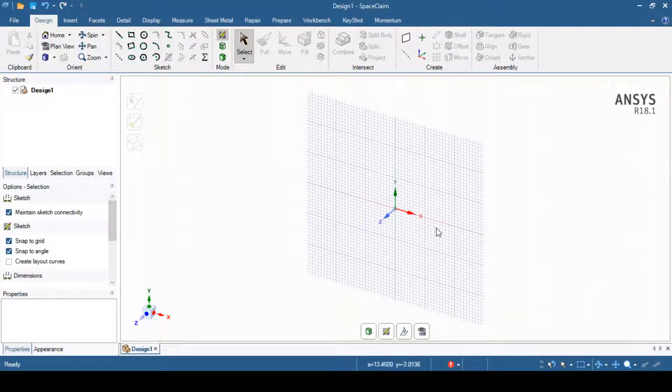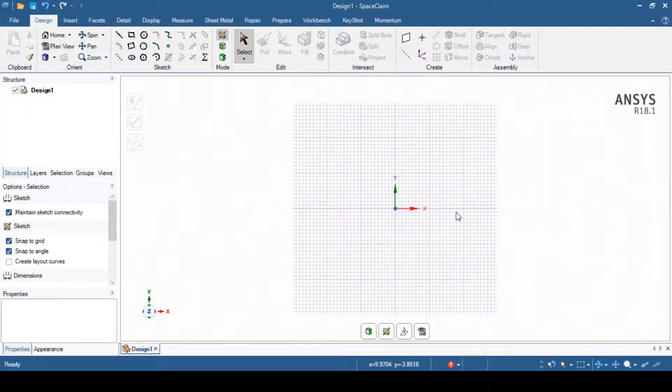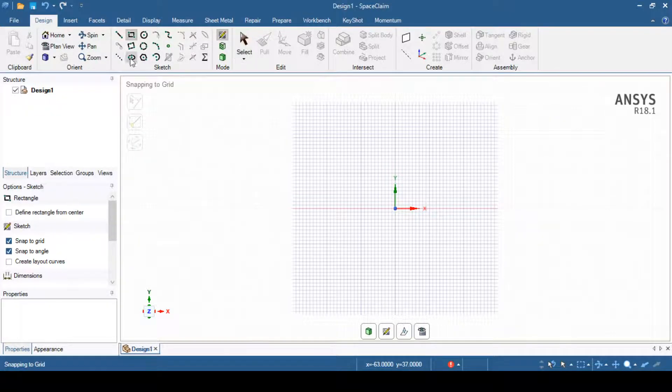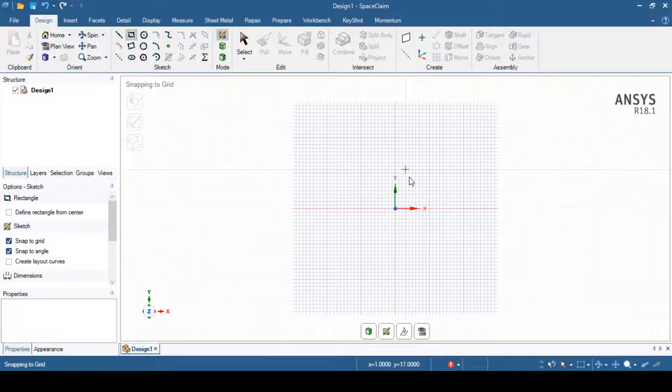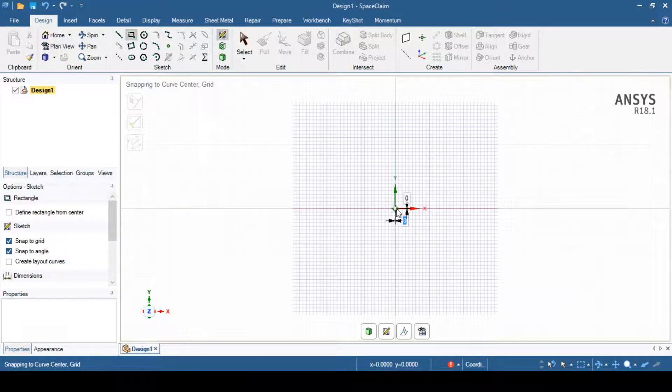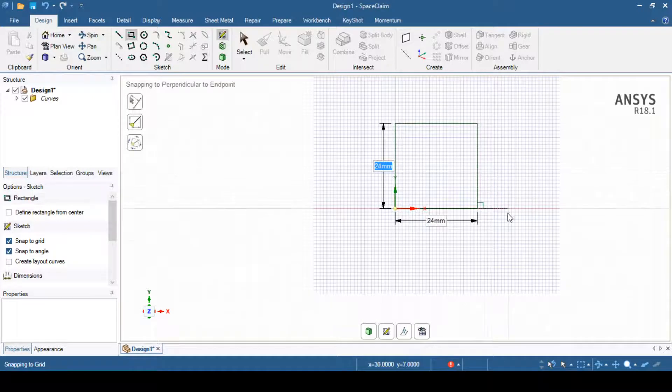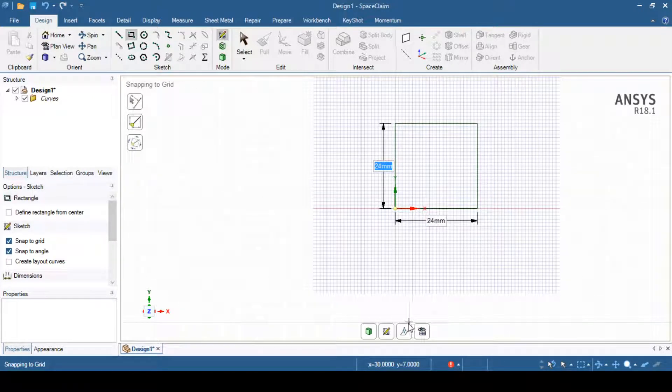Once you select the plane, you can go to the plan view. It is perpendicular to this plane and you can start sketching. Suppose I selected rectangle option from this design tools and I draw a rectangle of 24mm by 24mm. Then I can exit from the sketching mode and I can return to 3D mode.